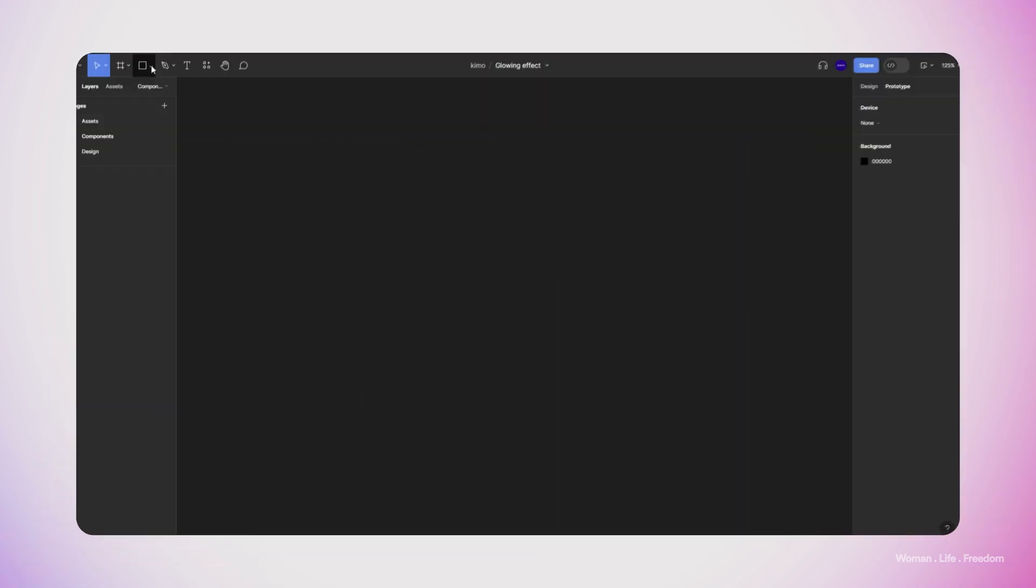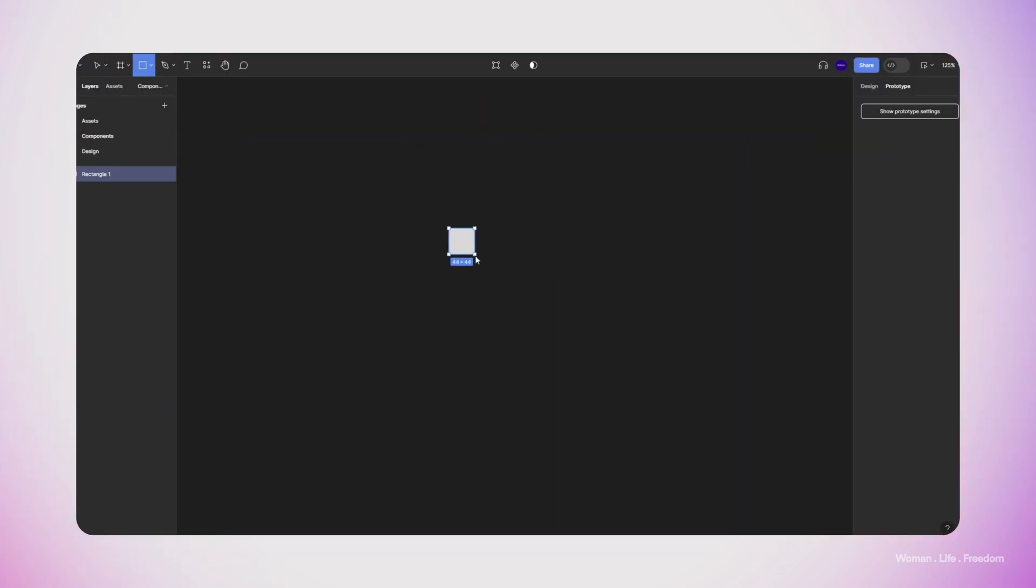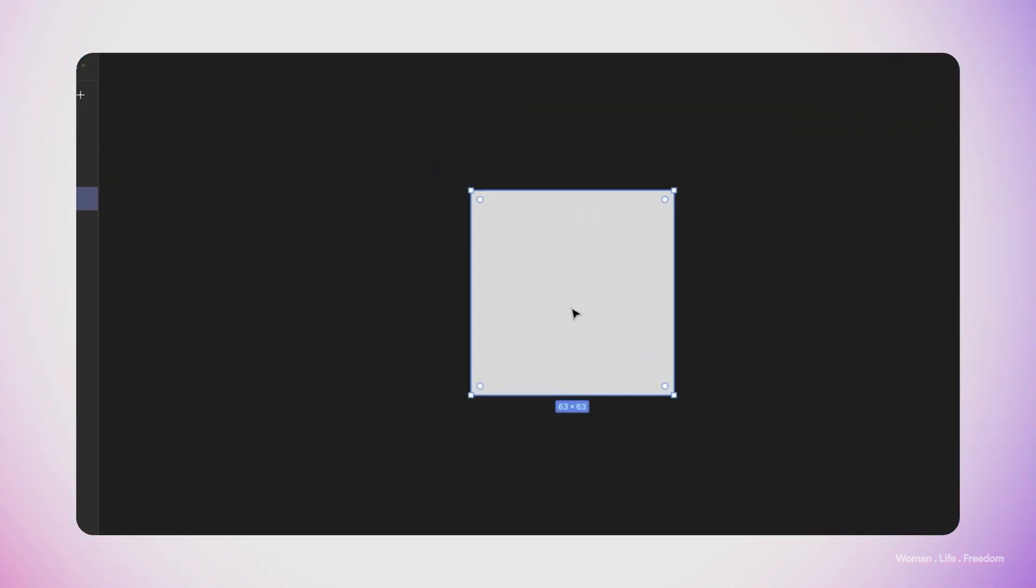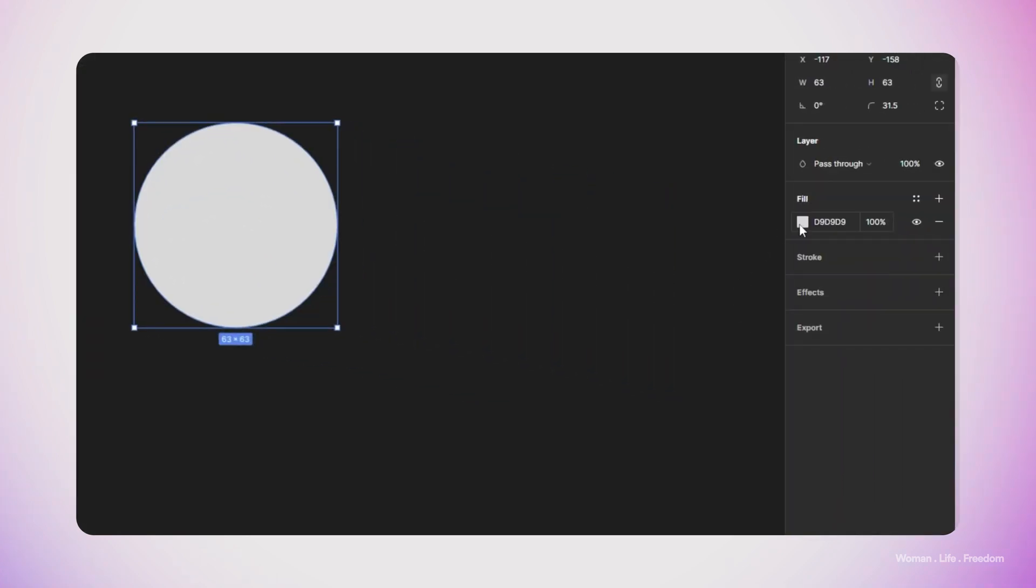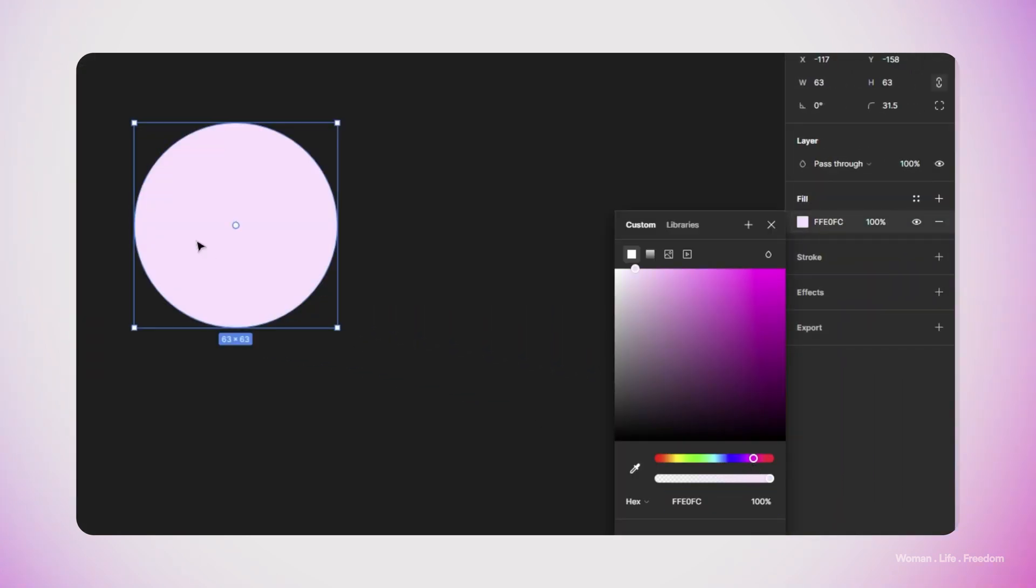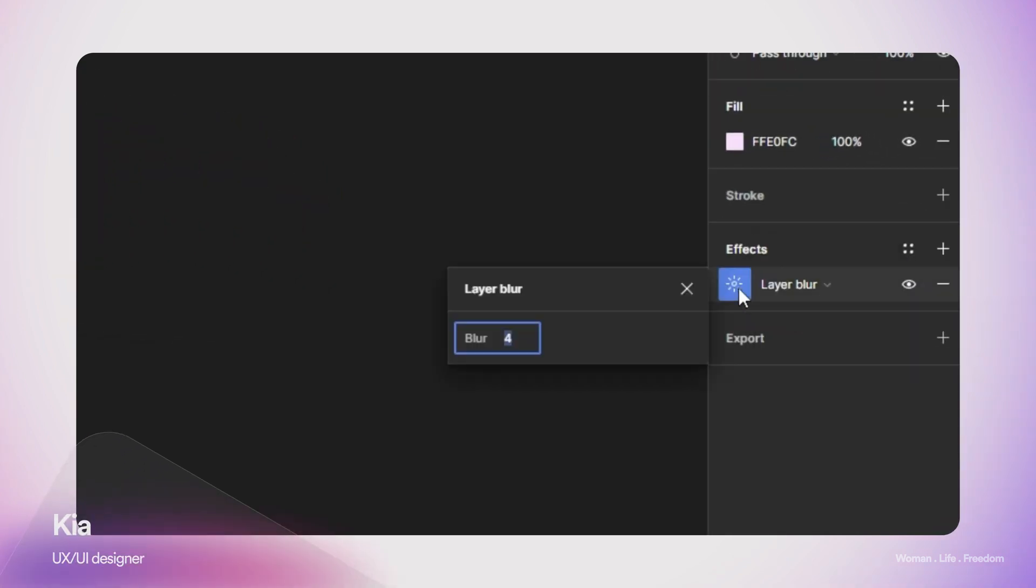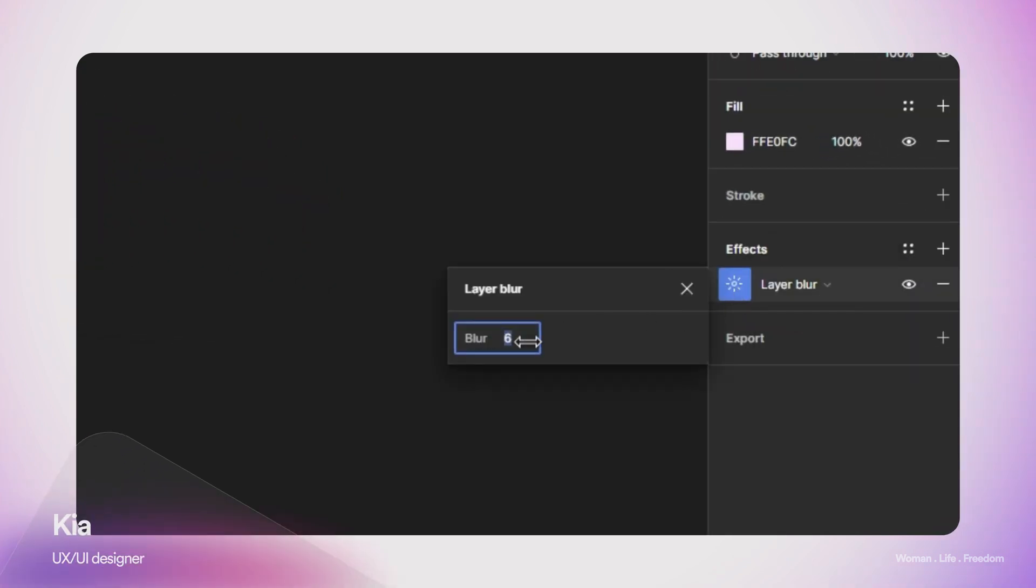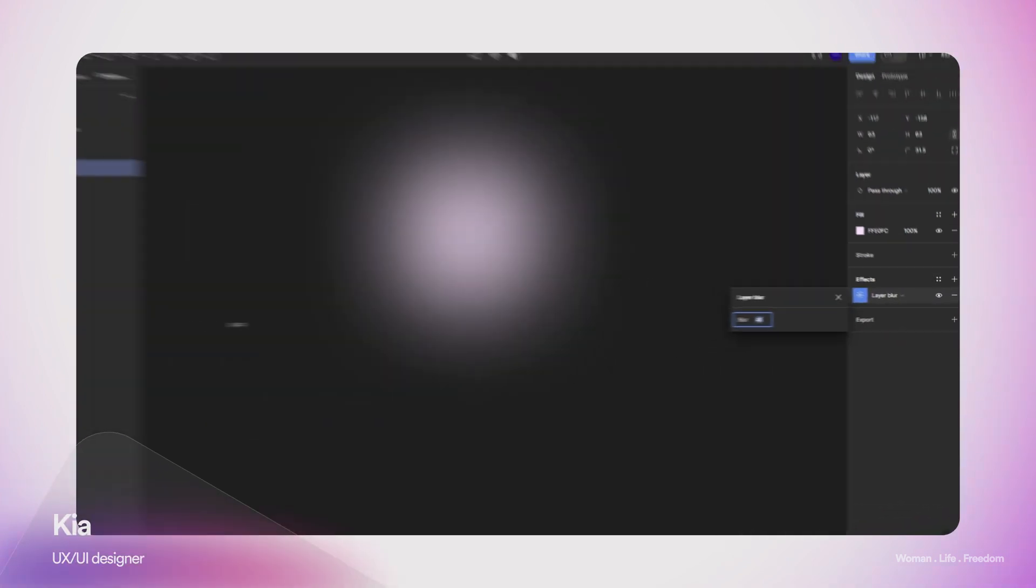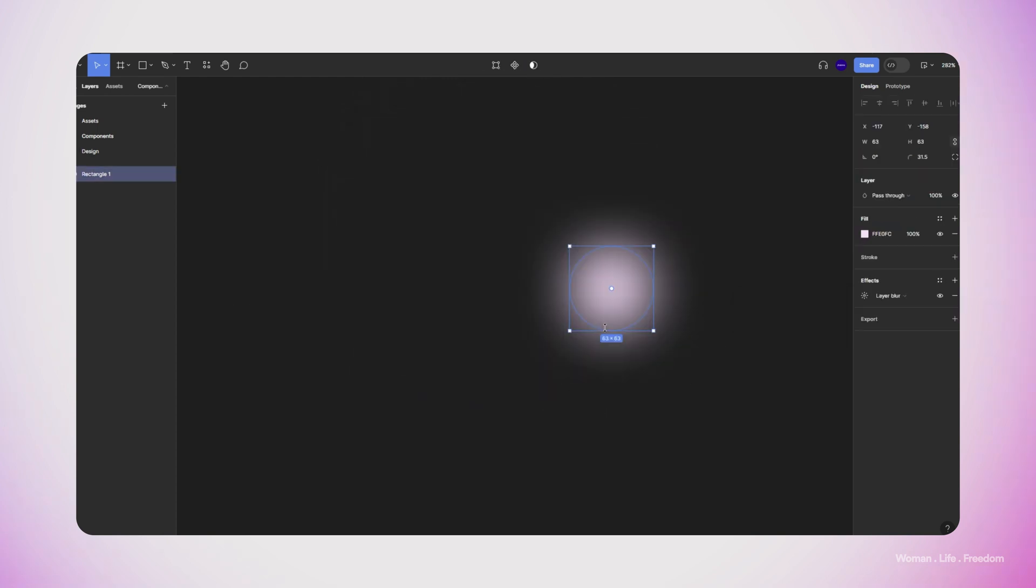Now it's time to work on the effect itself. I'm going to make a rectangle inside my canvas, then increase the corner radius until I have a full circle. Then I'm going to change the background color to something a bit lighter and more exciting. I'm going to add the layer blur effect into this layer and increase the blurness until we have a very soft shape. Here I stop at 44 pixels.